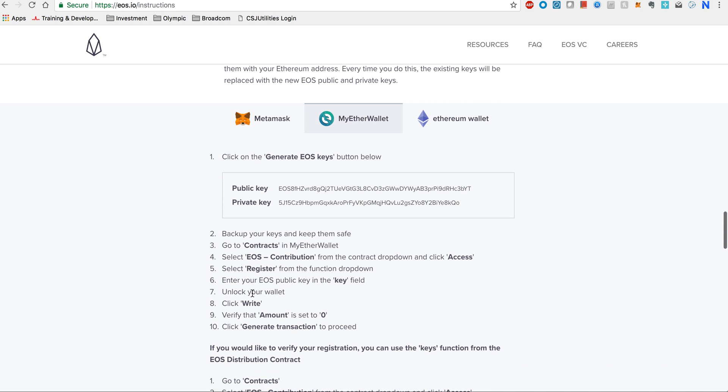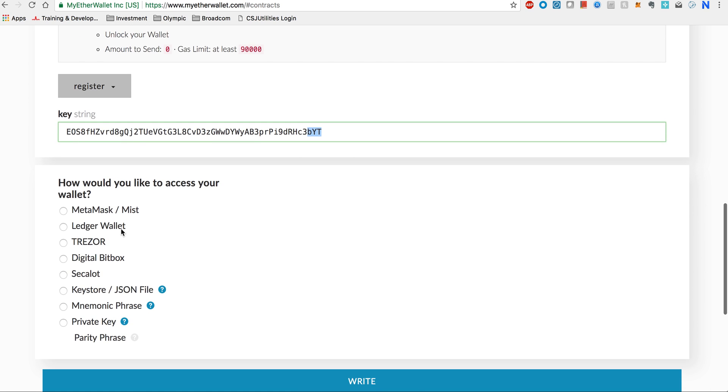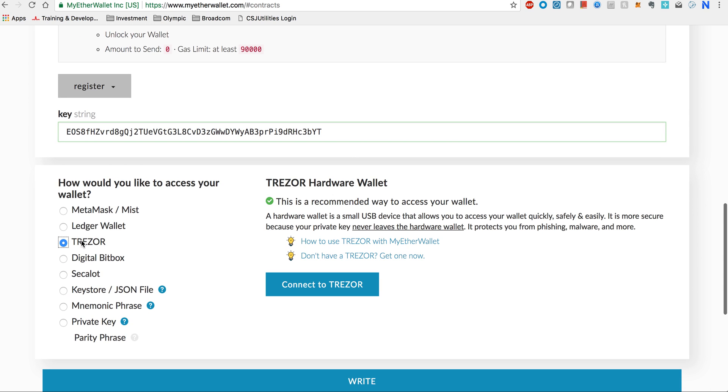The next step says once you put the public key, you unlock your wallet. Till now I'm using Trezor. You can use any other form of accessing MyEtherWallet. You already know how to access your MyEtherWallet, I'm assuming. Maybe we will talk about it in another video or you can look at some guides online.